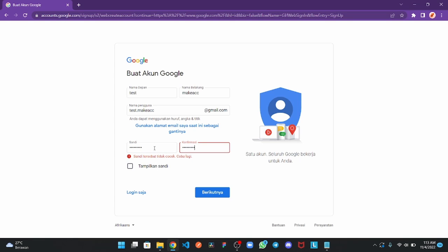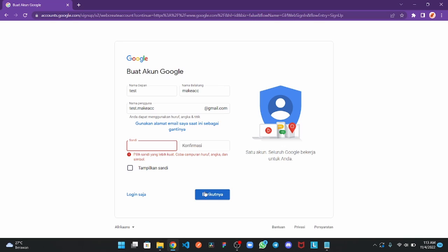And next. Oh, please try some password strong, okay.